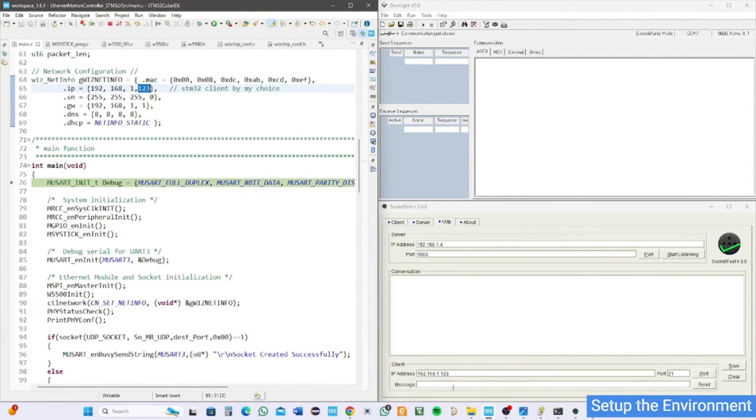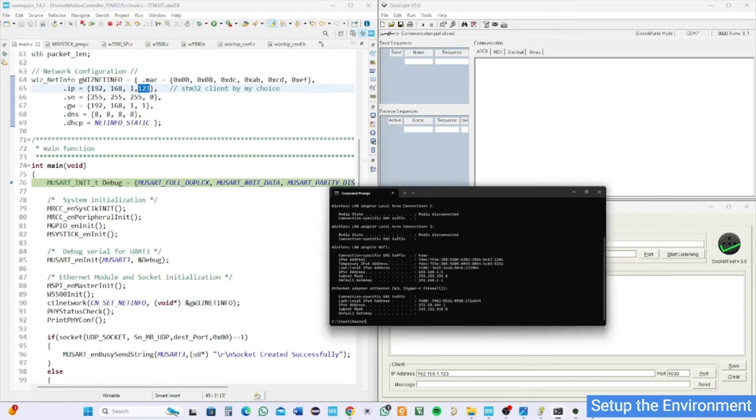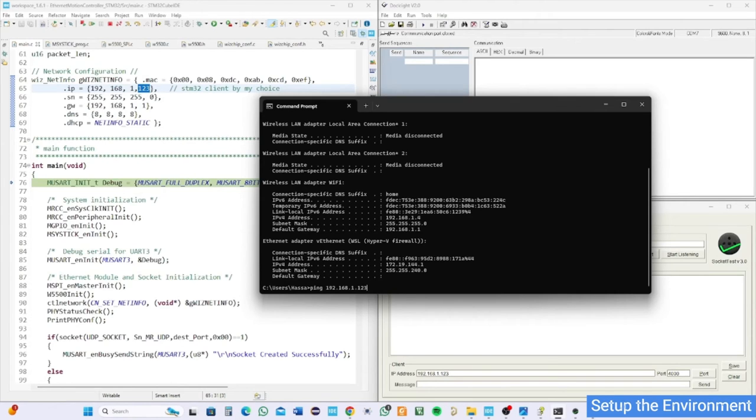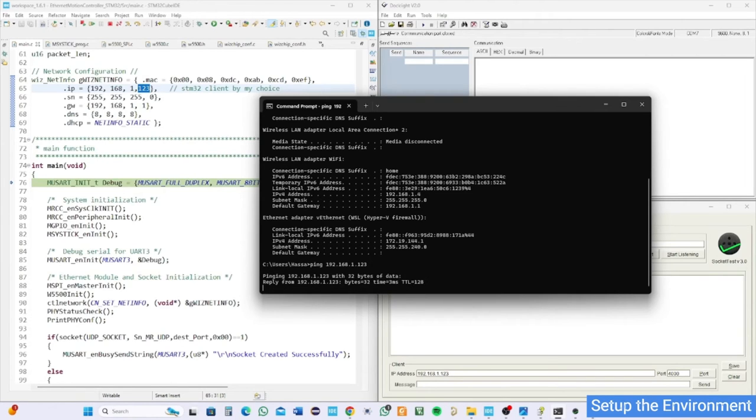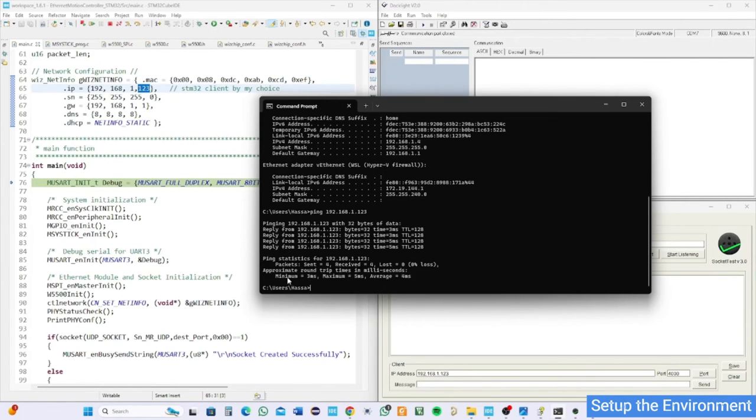Download the code in our STM by STM debugger. Before starting, you have to make sure that the connection is on. Go to CMD and ping the client IP address. It will send dummy packets, and if the PC is receiving, it will connect successfully.